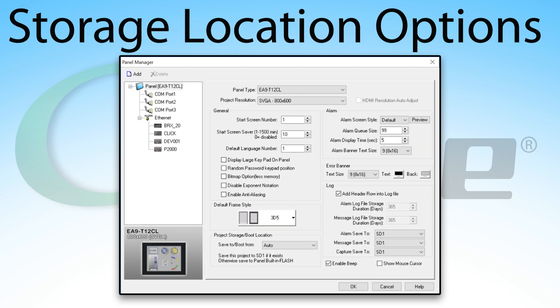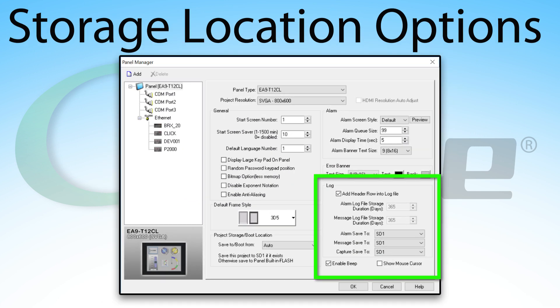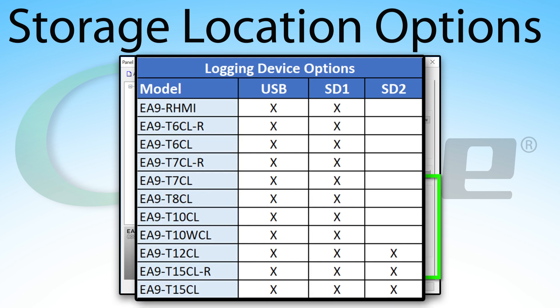With screen captures, message database, and alarm database, you can select where these are stored from the panel manager. The default storage location is SD1, and depending upon your Seymour model, you can select one of these three options.